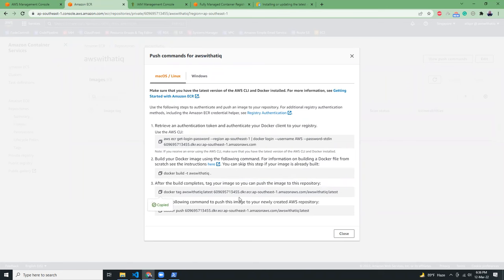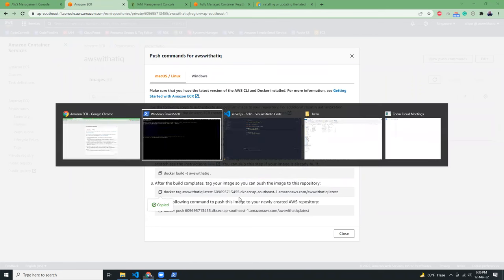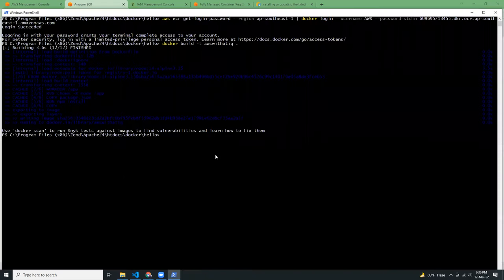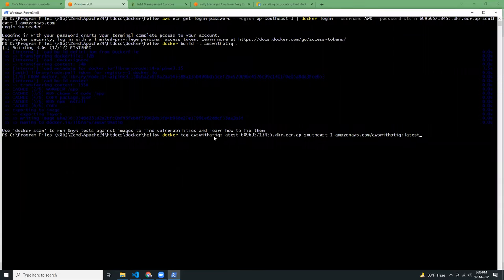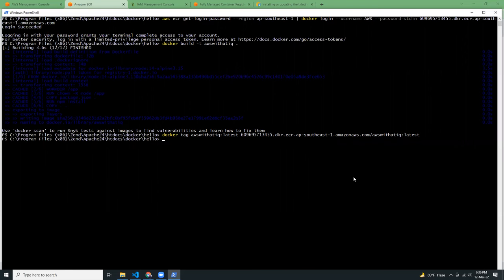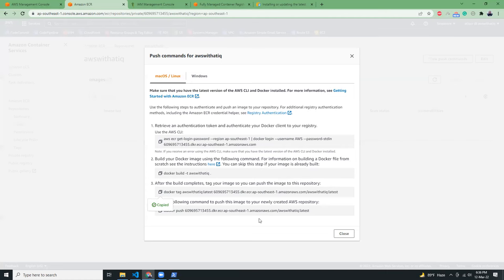I'm going to tag this. Very simple. The command is docker tag. Then this is my local image name and this is my AWS ECR repository. Press enter. Tagging is done. I'm going to push it.